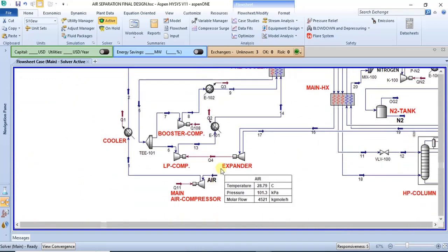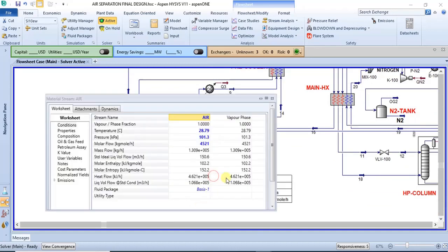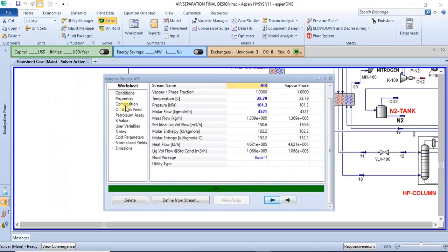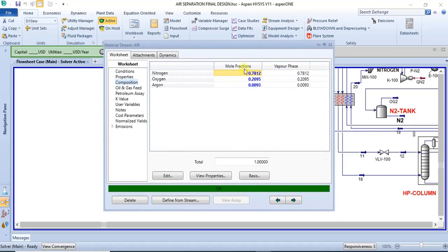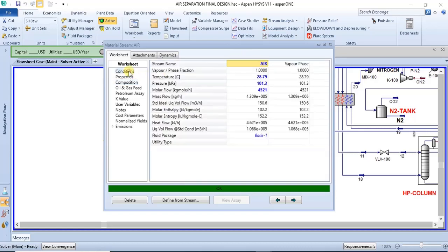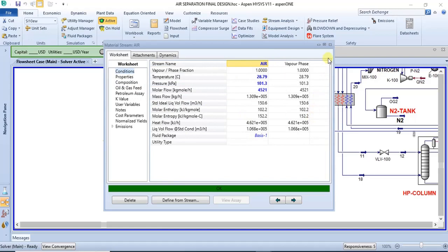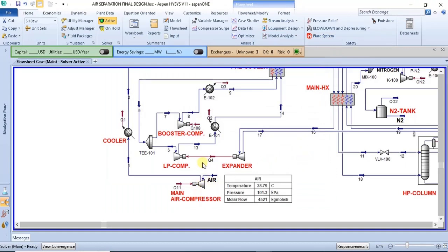From here, the air is fed into the process. The composition of the air feed is about 78% nitrogen, roughly 21% oxygen, and then about 0.9% argon. It enters the process at atmospheric conditions, then it is fed into a compressor.